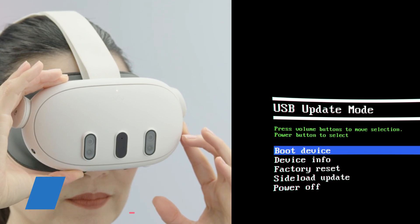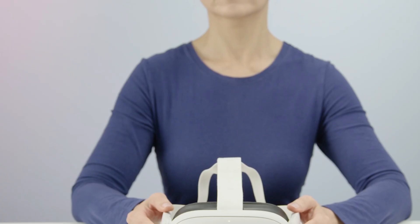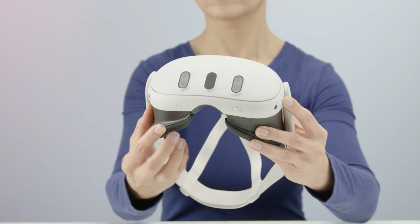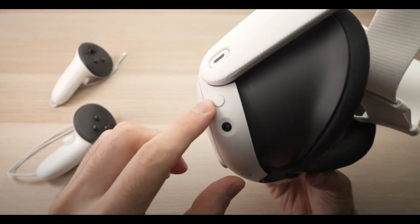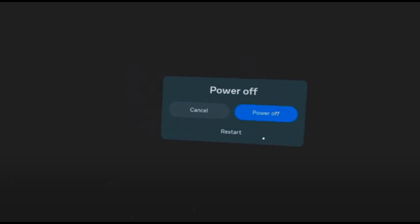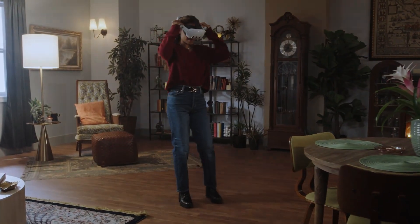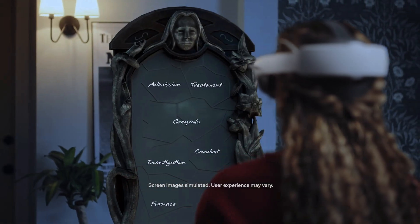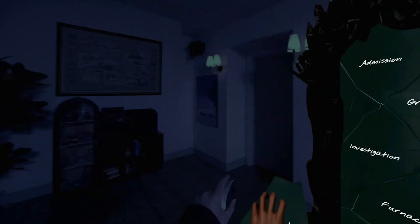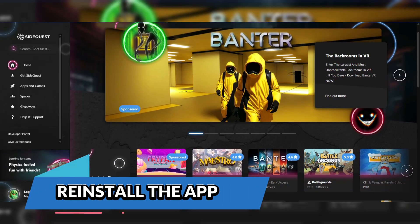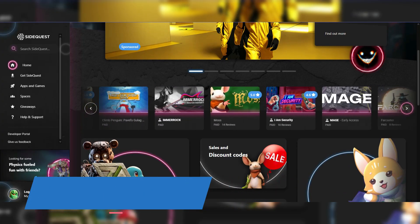If restarting the app doesn't work, the next step is to restart your Meta Quest 3 headset. A full reboot can help clear system errors, reset temporary settings, and refresh the software environment. Press and hold the power button for a few seconds and select restart from the on-screen options. After the headset powers down and restarts, try launching the app again. A quick reboot can often resolve issues by clearing system bugs or background processes interfering with the app's performance.